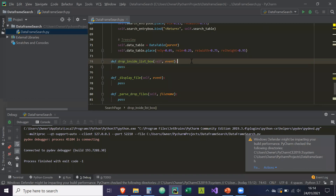Hey guys, so in this video I'm going to show you how to drop an item into a list box, or a file or multiple files, and how to process them.